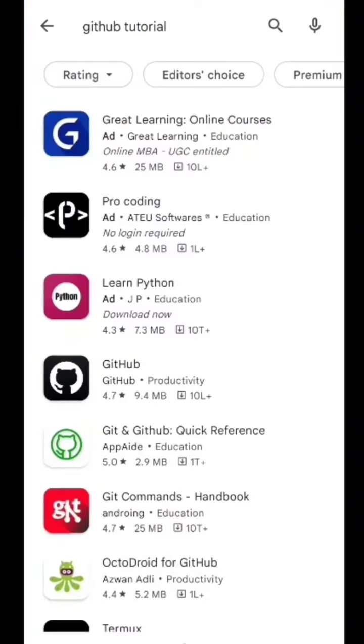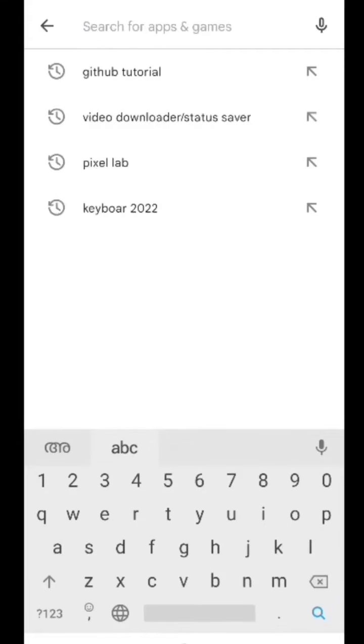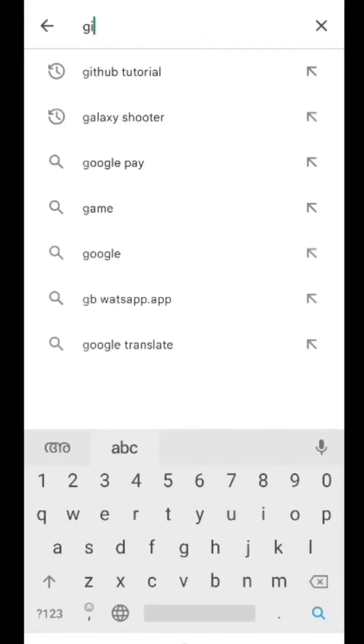We are going to use GitHub as one of the tools on our site.